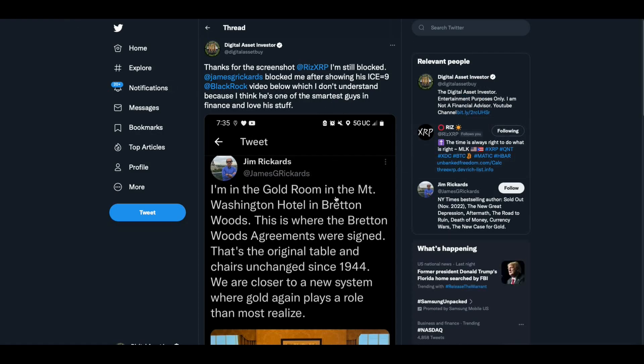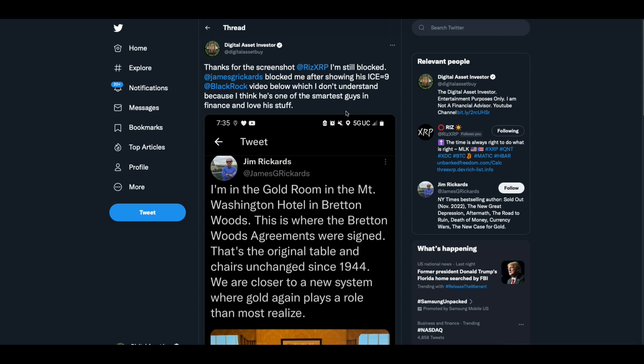This was sent to me by RizXRP. Jim Rickards blocked me. I'm going to show you why he blocked me in a second. Thanks for the screenshot, Riz. I'm still blocked. Jim Rickards blocked me after showing his Ice-9 video. I meant Ice-9, not equals 9. BlackRock video, which I don't understand because I'm a big fan of Jim Rickards. Not Jim Cramer, but Jim Rickards. I'm a big fan. I agree with almost everything he says and I think he's extremely smart.